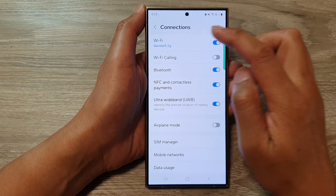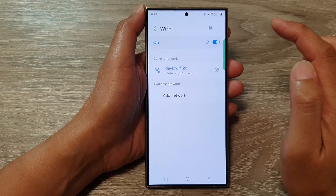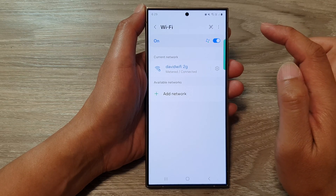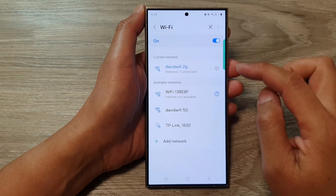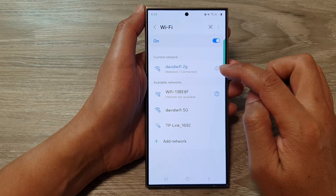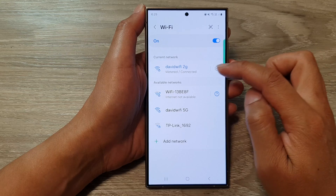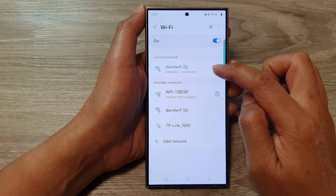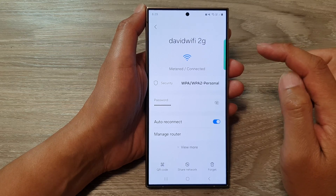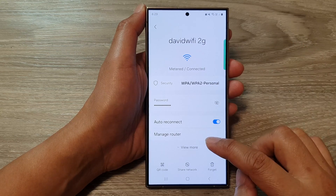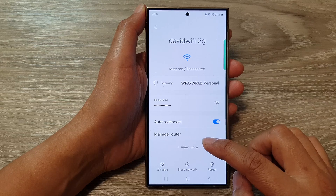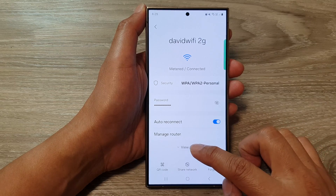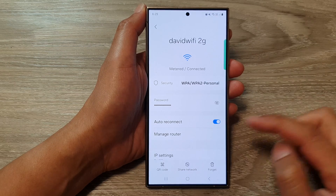After that, tap on Wi-Fi. Then tap on the settings icon right next to your Wi-Fi name, and then go down and tap on View More.